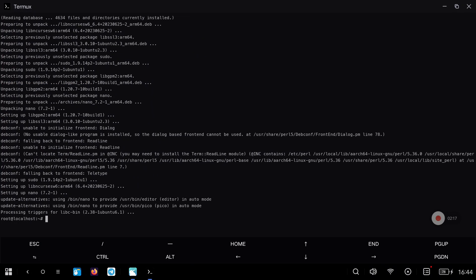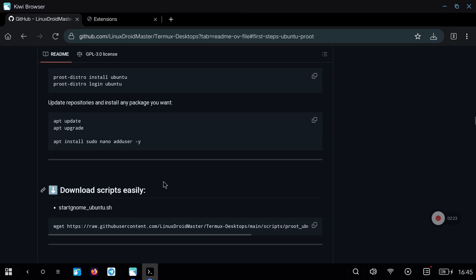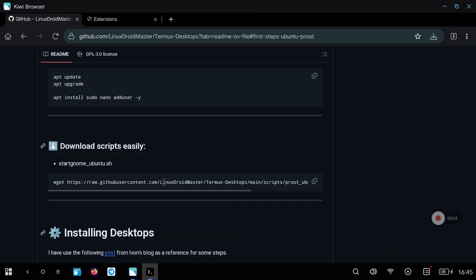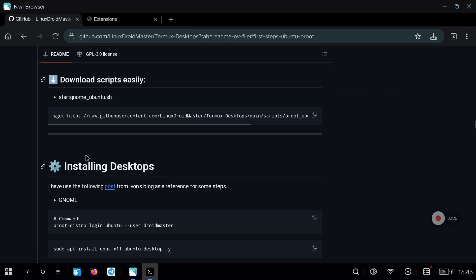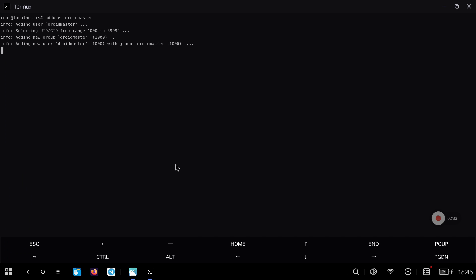After finishing the process, we are going to go to the section on how to install graphical desktops on the Ubuntu we just downloaded. Before we start, we are going to create a new user with the command you see on the screen. In my case, it will be called DroidMaster.